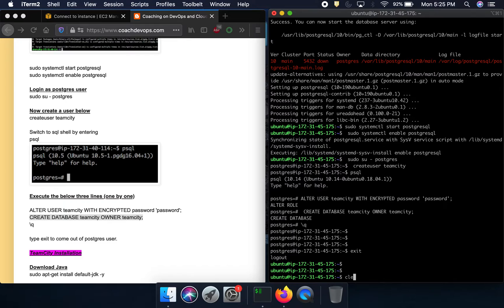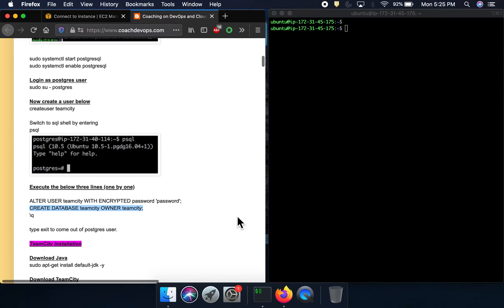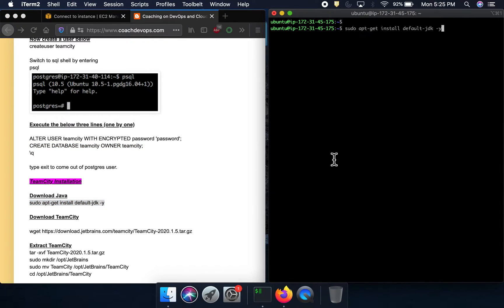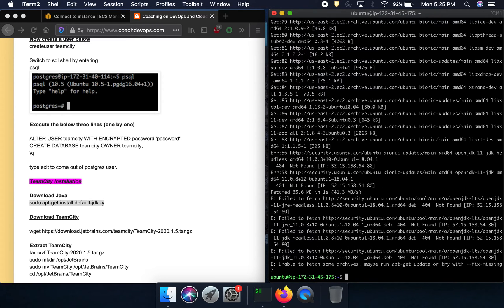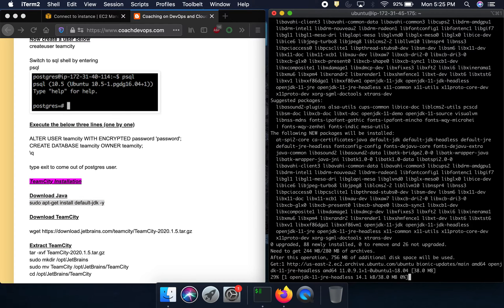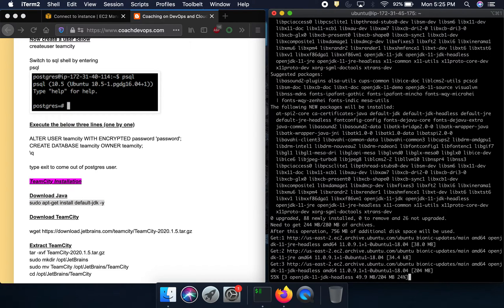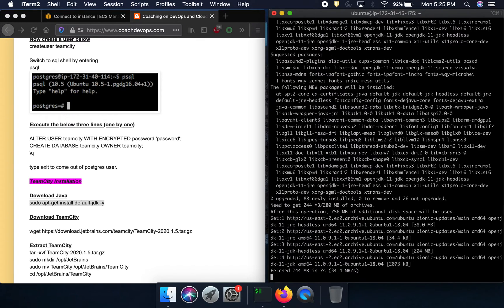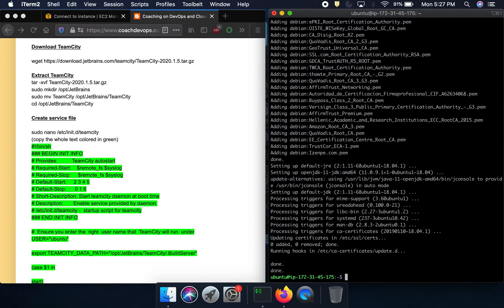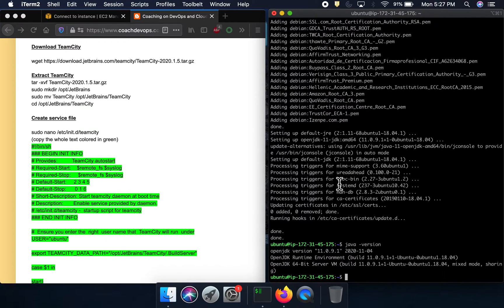Now we are back to Ubuntu. Before configuring TeamCity we need to install Java, because TeamCity is a Java-based application. Java is now installed — let's quickly validate that. We have this version installed, so we can go ahead and download TeamCity.